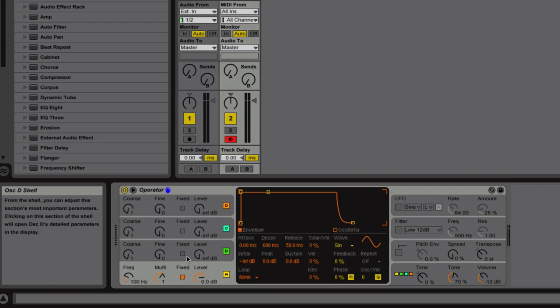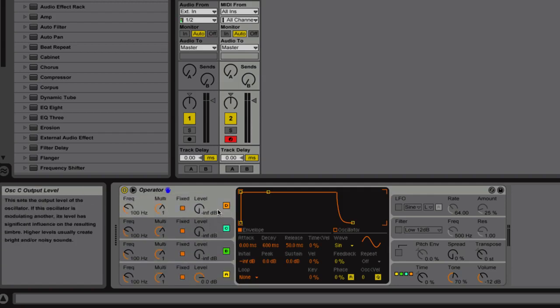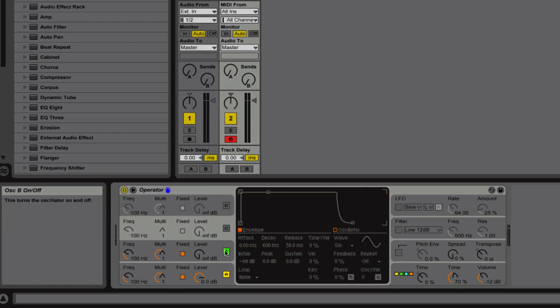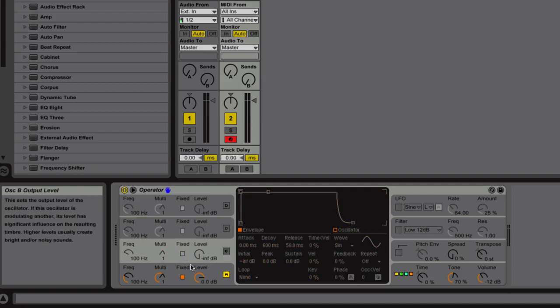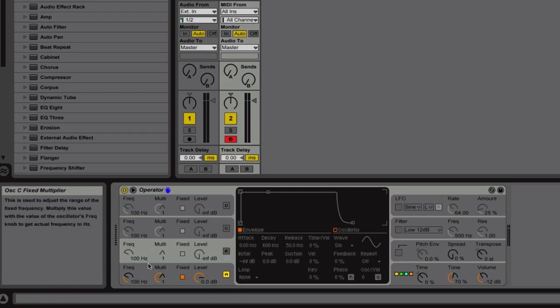And also for this, we're going to be using exclusively fixed frequencies. So if you just go ahead and get those all set up and then mute the B, C, and D oscillators, and we will just keep on adding as we go.